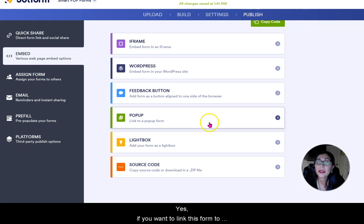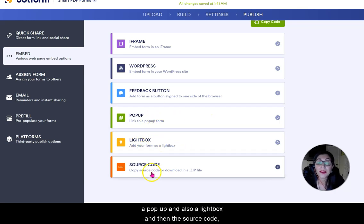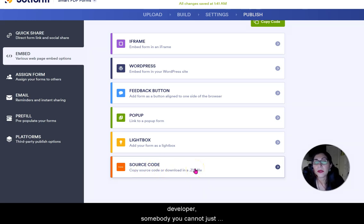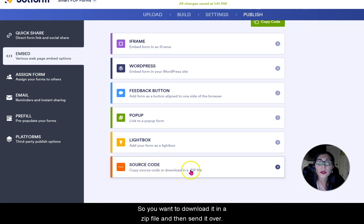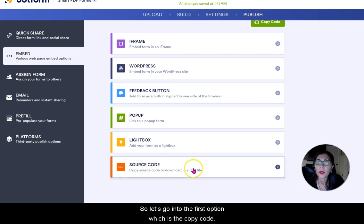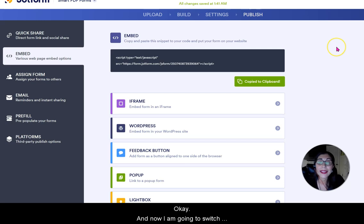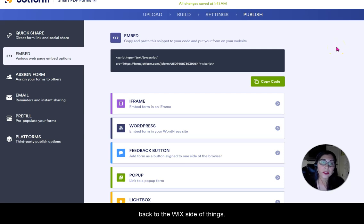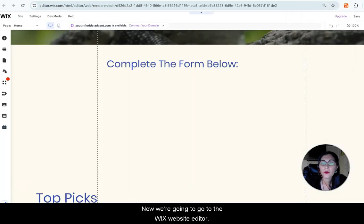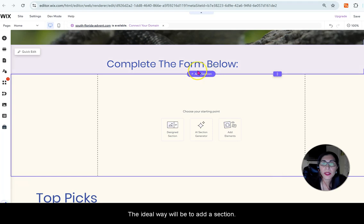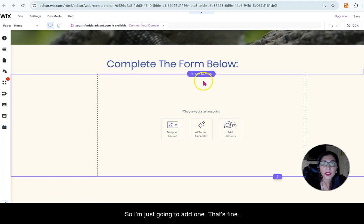If you want to link this form to a pop-up or lightbox, those options are available too. Let's go with the first option — Copy Code. Now I'm switching back to the Wix side of things. In the Wix website editor, I already prepared the area. The ideal way is to add a section, then go to the plus sign on the left where it says Add Elements.